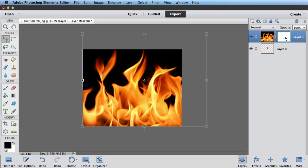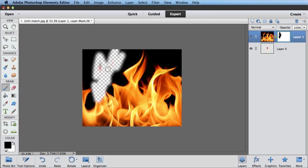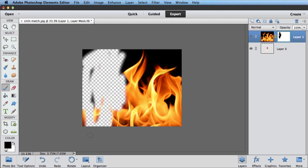So I'm going to select my layer mask. I'm going to make sure my foreground color is set to black. And I'm going to grab a brush and come over here. And you can see wherever I paint on the layer mask, that flame is hidden. Now I'm not actually erasing the flames. I'm just hiding them. Over here I've painted with black and the rest is white.